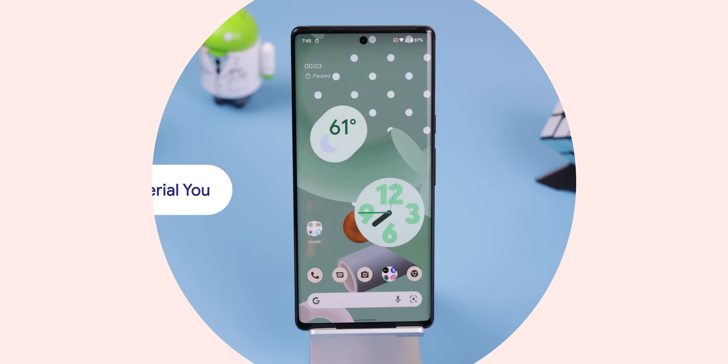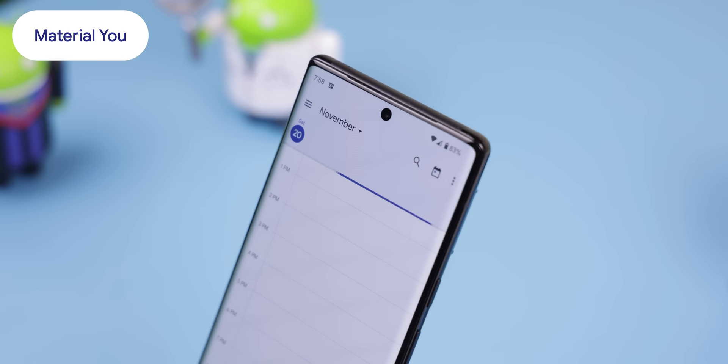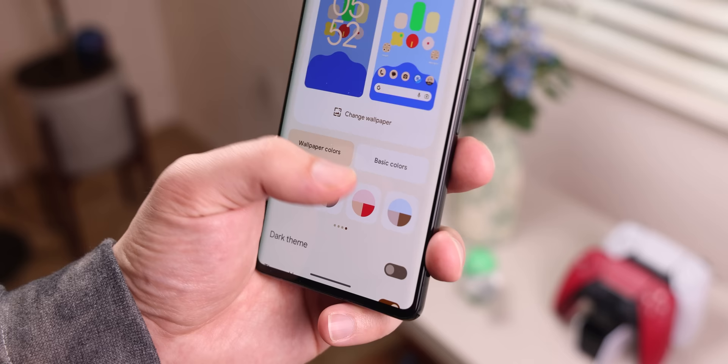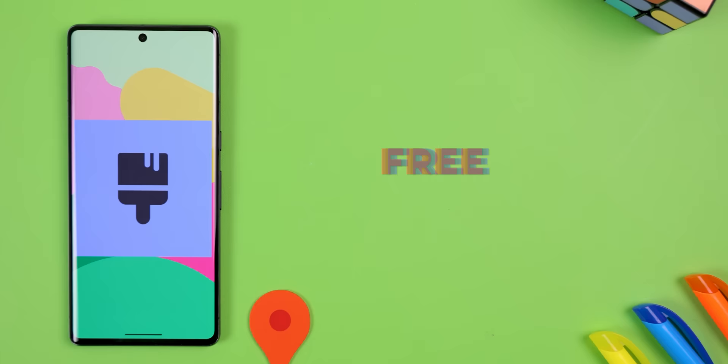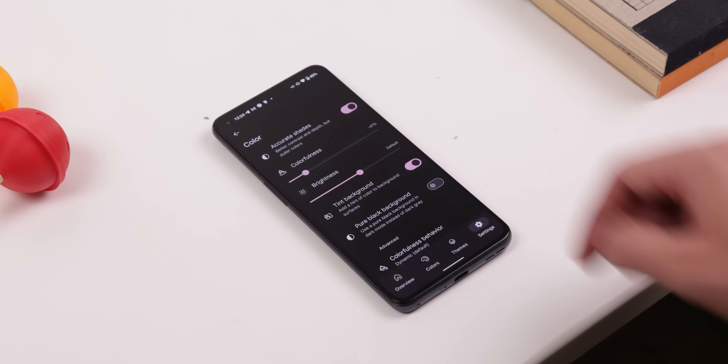I've always been a fan of Material You theming because having the UI match the colors of my wallpaper makes the software much more personal and exciting. But sometimes the color choice is ugly and makes the UI look bad. Sure, you can choose from a few pre-selected color palettes, but with Repainter, you can completely customize the Material You theming. You can select colors from an open color palette and even adjust the colorfulness and brightness of the background so that everything pops more — it really takes customization to the next level.